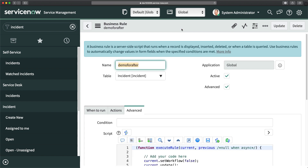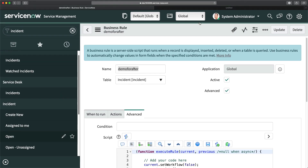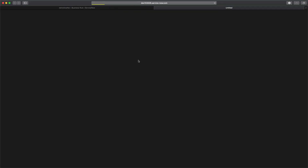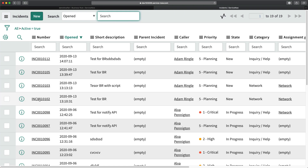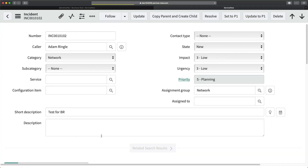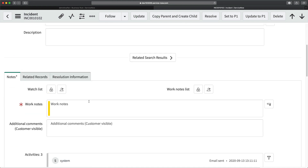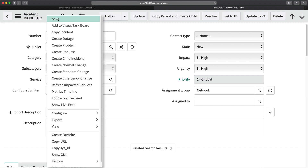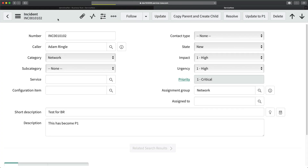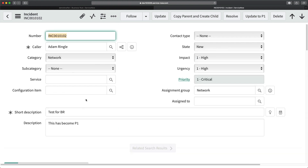This will update the record with the new description value we set for P1, but will not trigger any other business rules in the system. For a quick test, I'll open an existing incident where priority is not P1. I'll change the priority by adjusting impact and urgency, add work notes, and click Save. You can see it now says 'This has become P1' — the after-update business rule ran successfully.